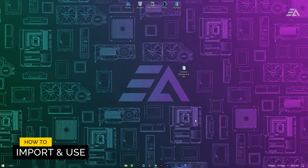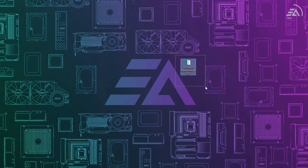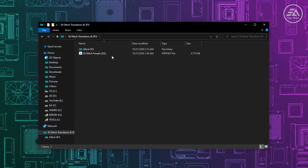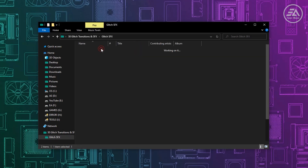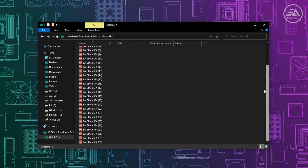Let's see how to import and use this transitions pack. First, you need to download this pack under the description. Inside this pack, you'll get 30 glitch presets and 30 glitch sound effects.